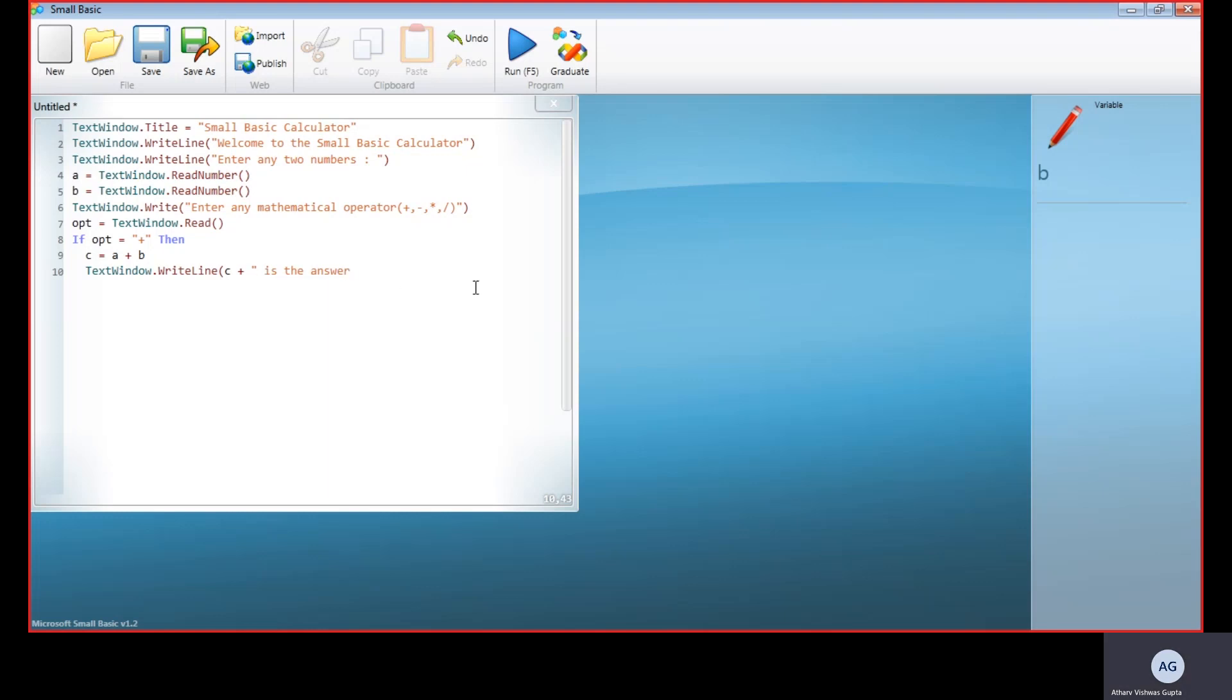Now we have done this for one mathematical operator. We have done it for one operator, so we will have to end the program—that is, the if part—so the program won't be displayed for all the operators. For the plus operator, if the operator is plus, then we now end the program.